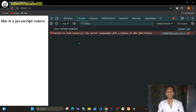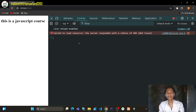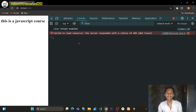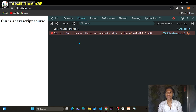We talked in the last video about local storage and session storage. In local storage and session storage, we were storing data on the browser. Cookies are a different way of storing data on the browser. If you've gone on a website, there will be a prompt asking you to accept all cookies — that is what cookies are.